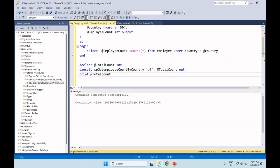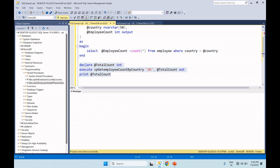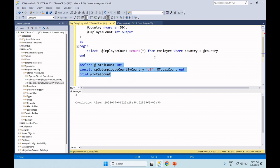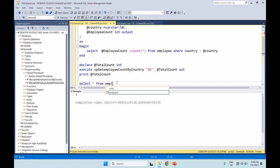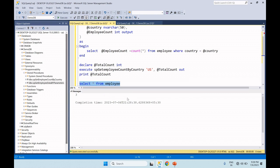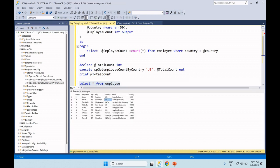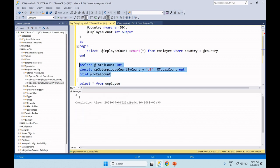So the result: the total employee count from the employee table — US records are 3. The employee count is returned and this is the record.